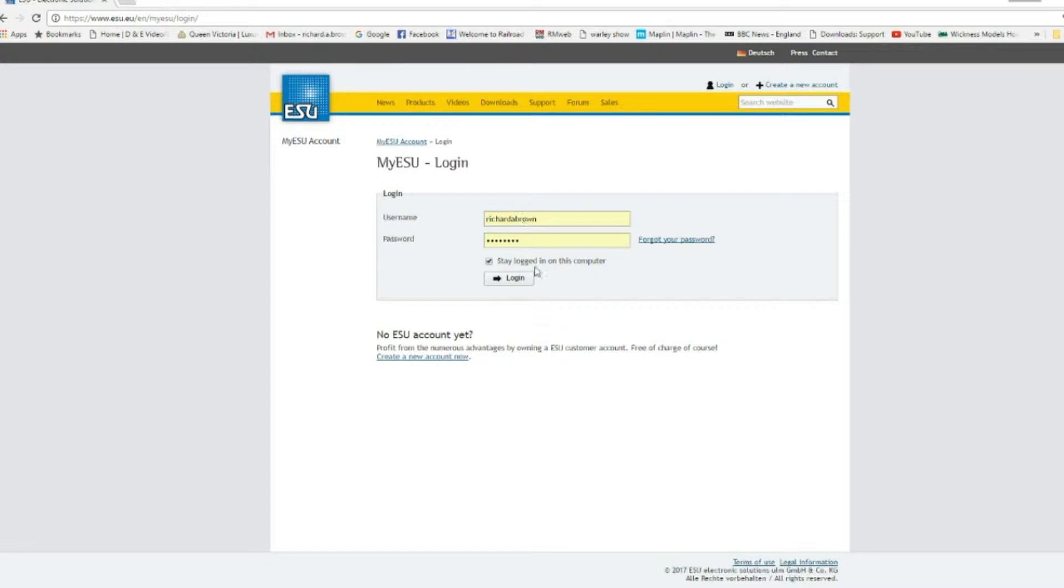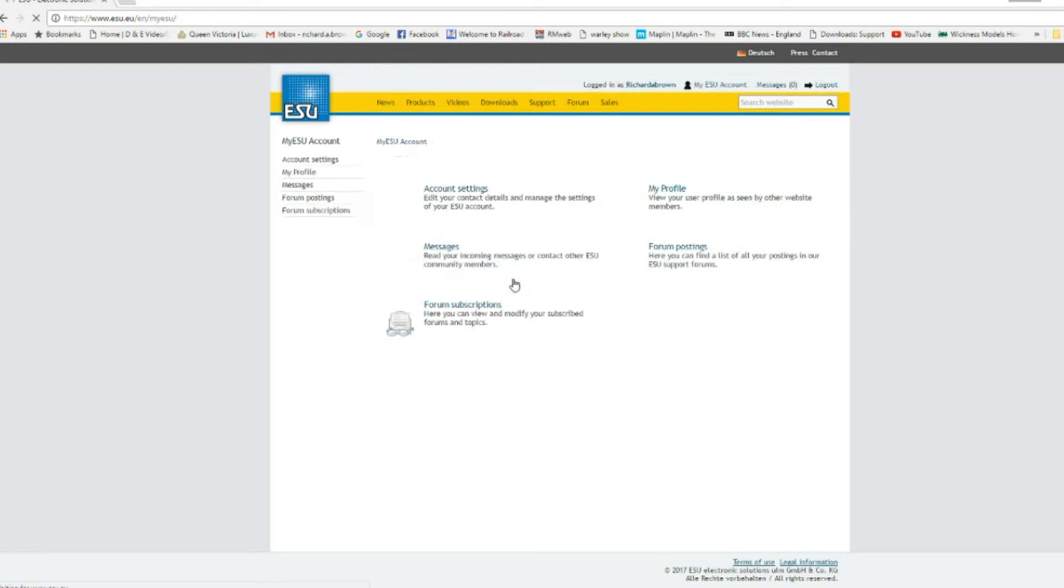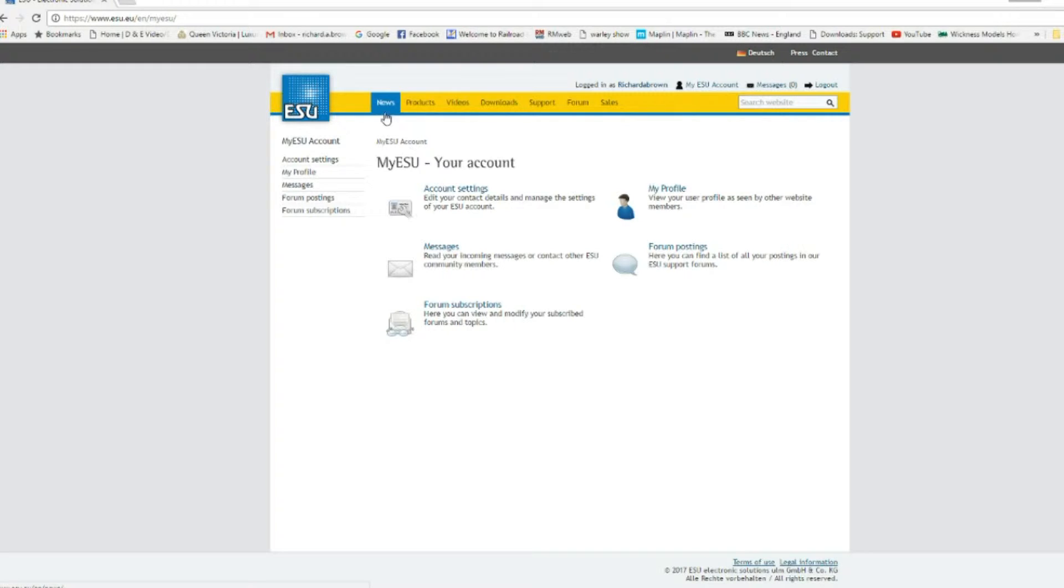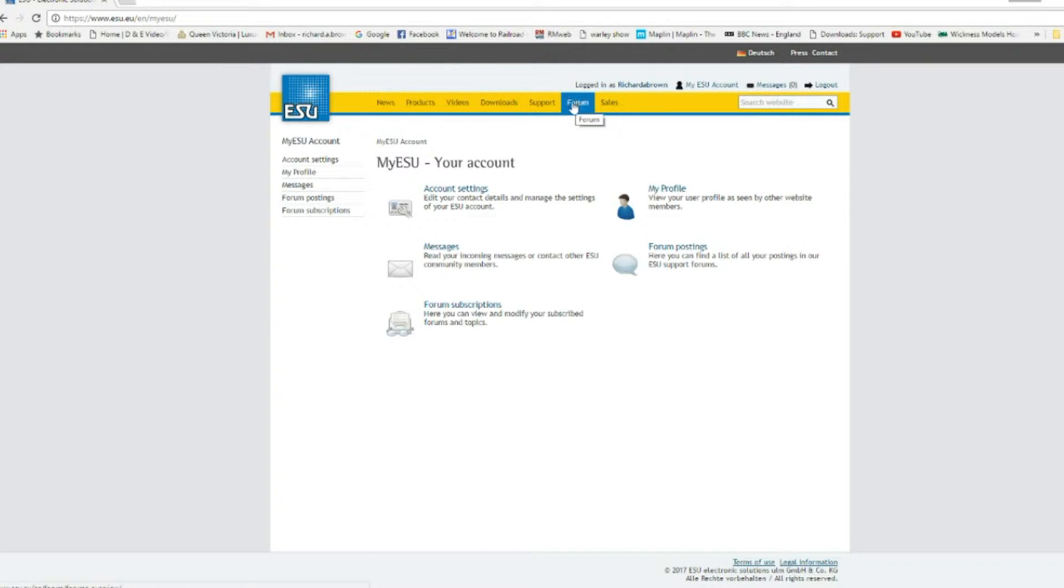Once you have done that, your next job is to download the software. Also while I'm here you have other functions available to you as an ESU user. You have a forum where you can put for help and a few other bits, but I'll click on the download section.